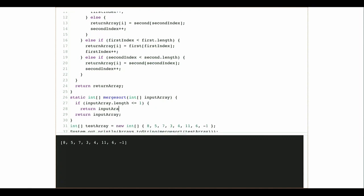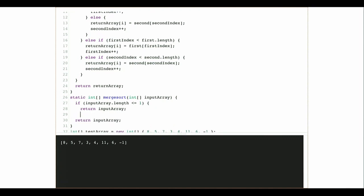If it has size one, I'm done. If it has size one, I'm done — I return immediately from the recursive call.